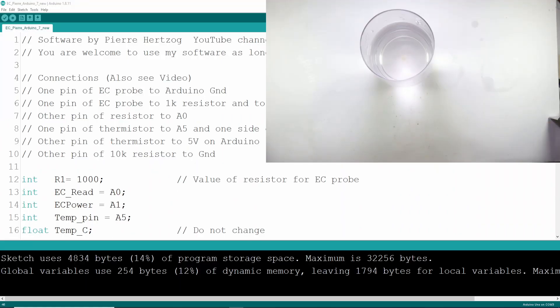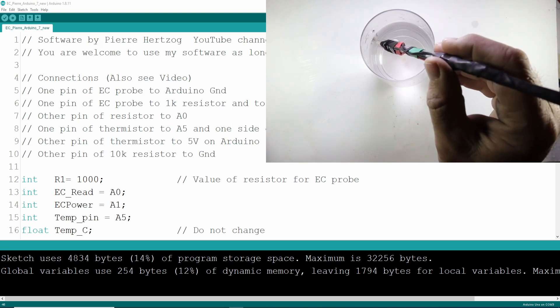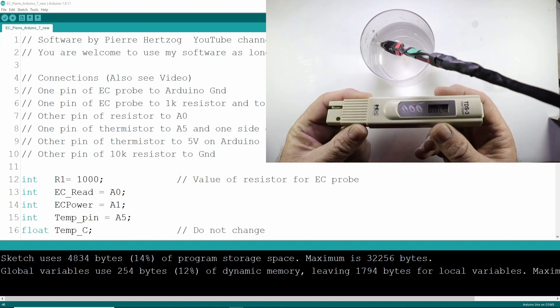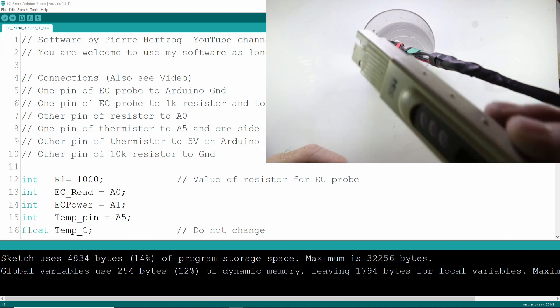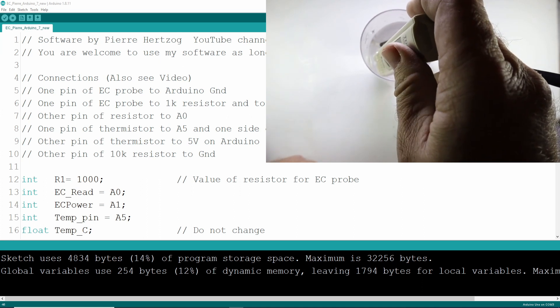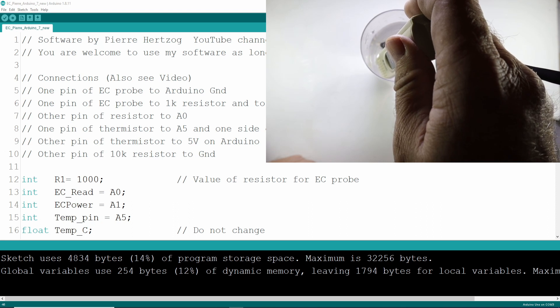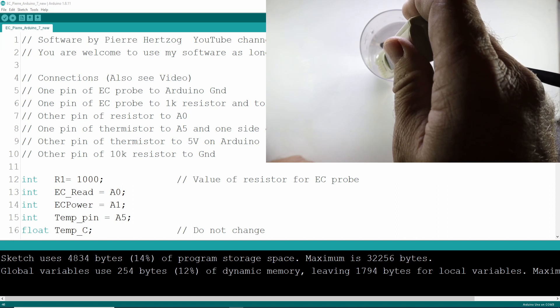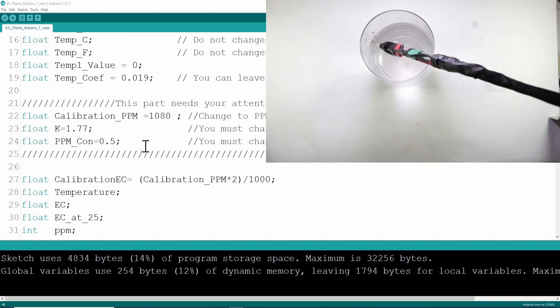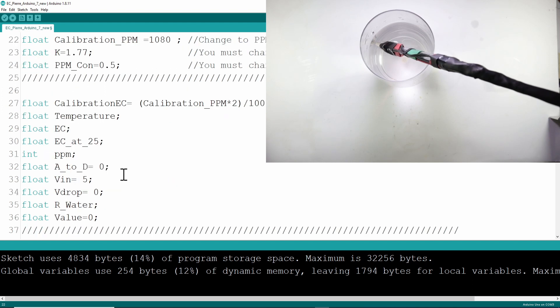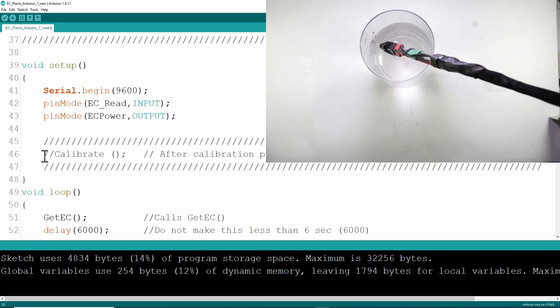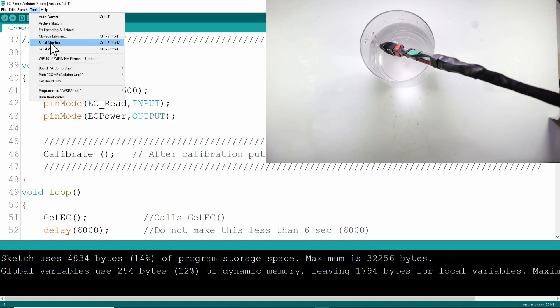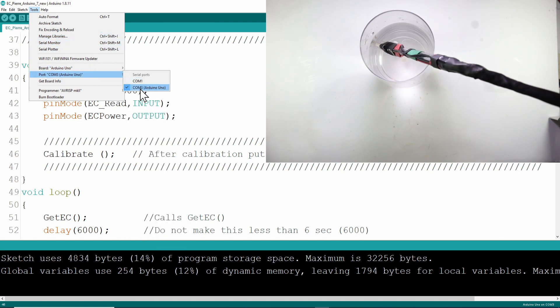Let's do the calibration of your probe. You put your probe in the solution so the temperature can stabilize. Then you take a different meter and take the PPM reading. You can also use a known solution to do the calibration. If you know the PPM of the solution, you can use that. The reading on the calibration probe was 1080. You can put it in here in line 22 of your code. Then you go to the setup and in line 46 you just remove those two forward slashes to include the calibrate function.